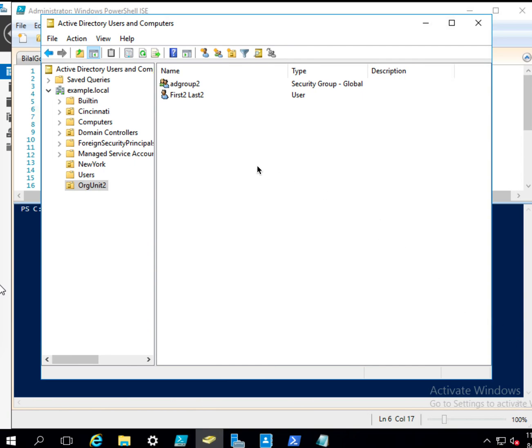Hello, in this video I will show you how to create Active Directory users by reading from a CSV file.